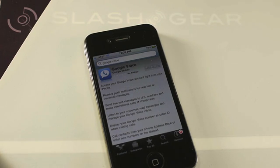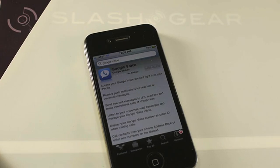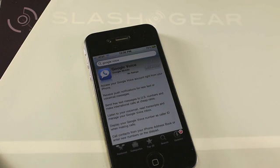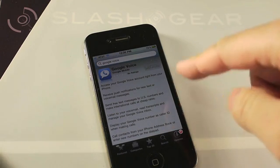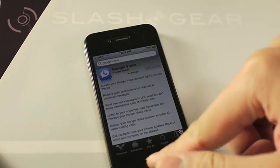Hey everyone, this is Vincent Nguyen for Slashgear.com and I have with me Google Voice to demo for you. It is now available and it runs native on the iPhone.